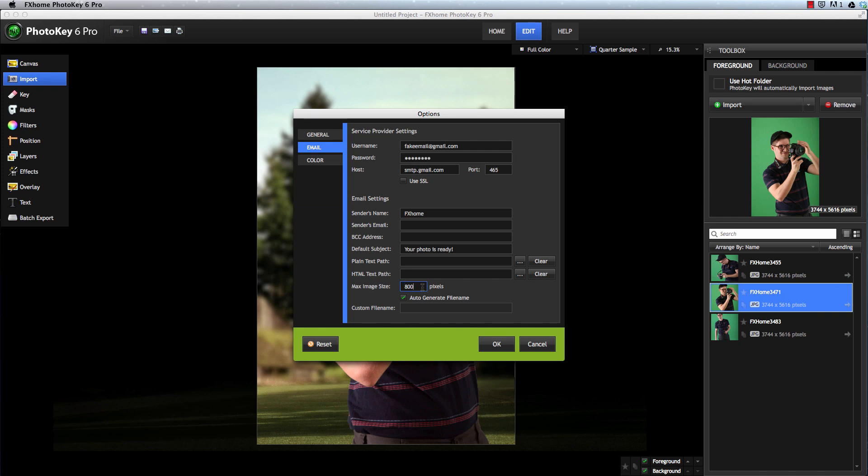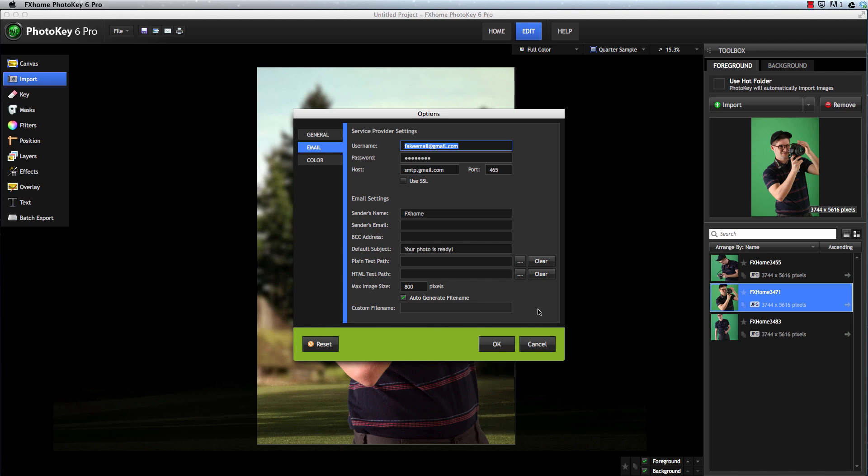You can control the name of the image that's created using these options. You can either let PhotoKey auto-generate a file name, or disable that to create a custom file name for the images you send. Once you have all the email options set up, you can click OK.